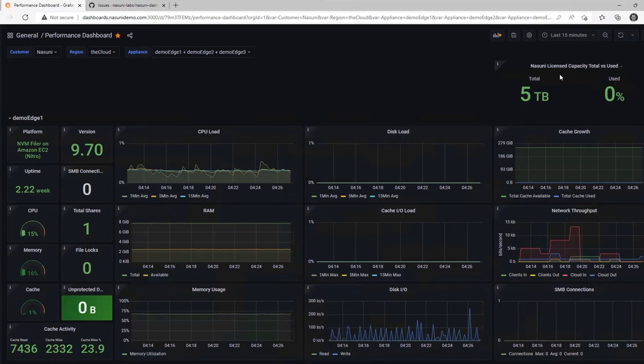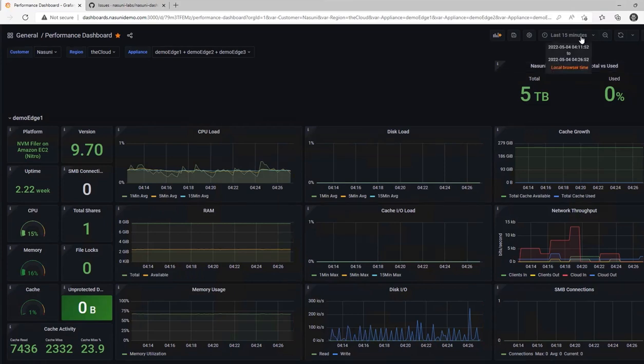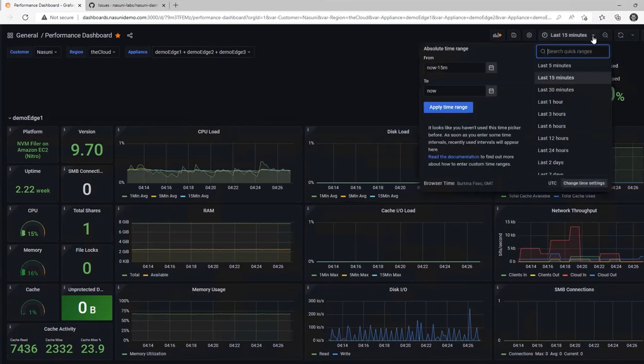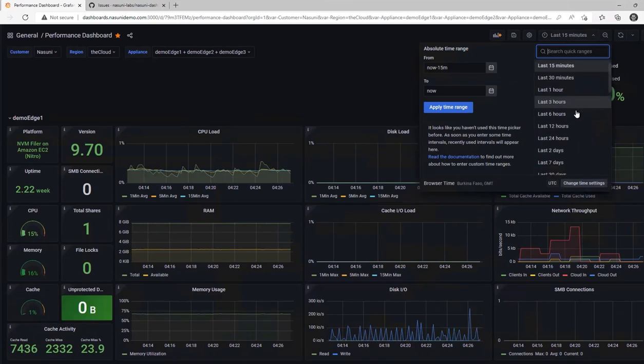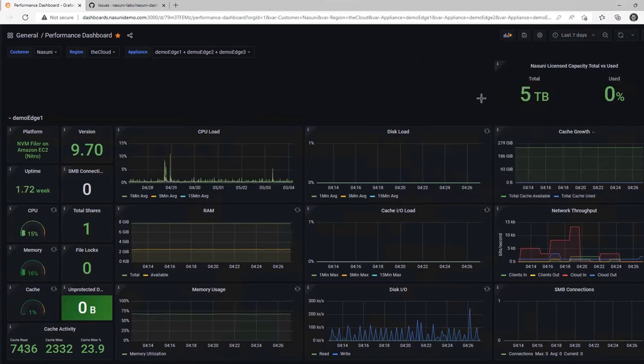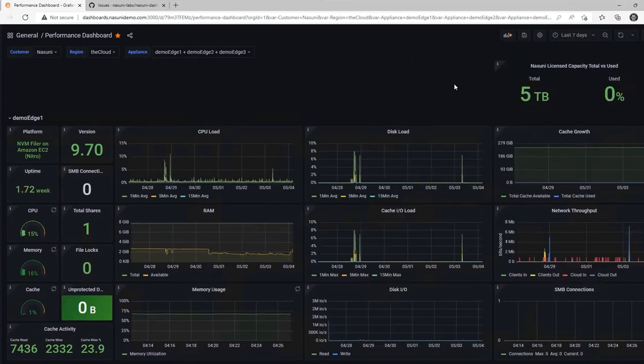The time selector for graph data is located in the upper right-hand corner of the screen. Note that the time defaults to the last 15 minutes, but I can also look at data over a much longer time period, say seven days or a month or a year.